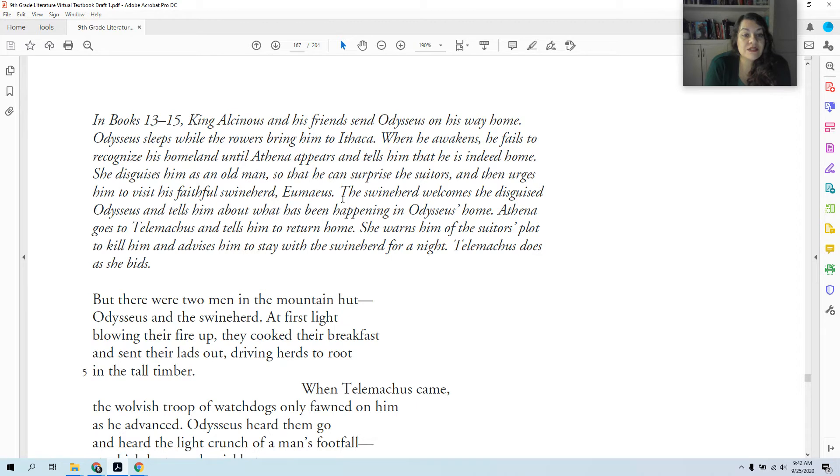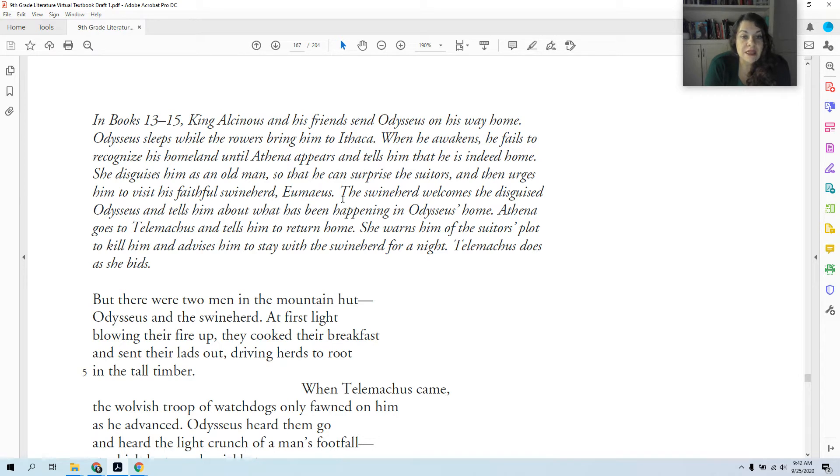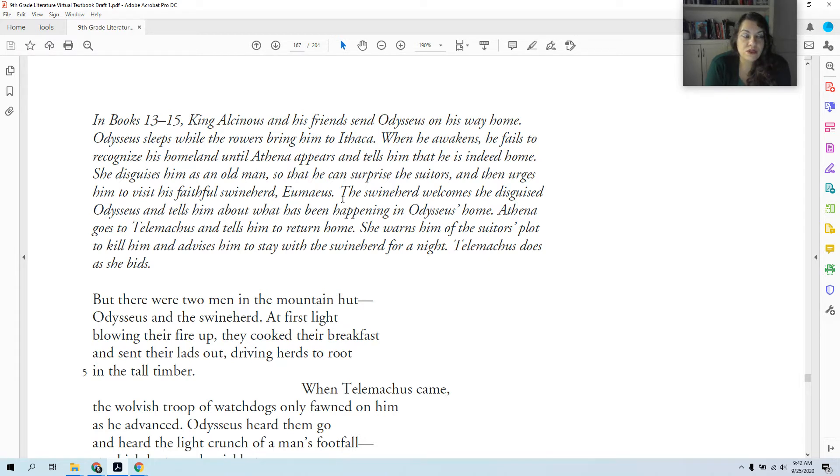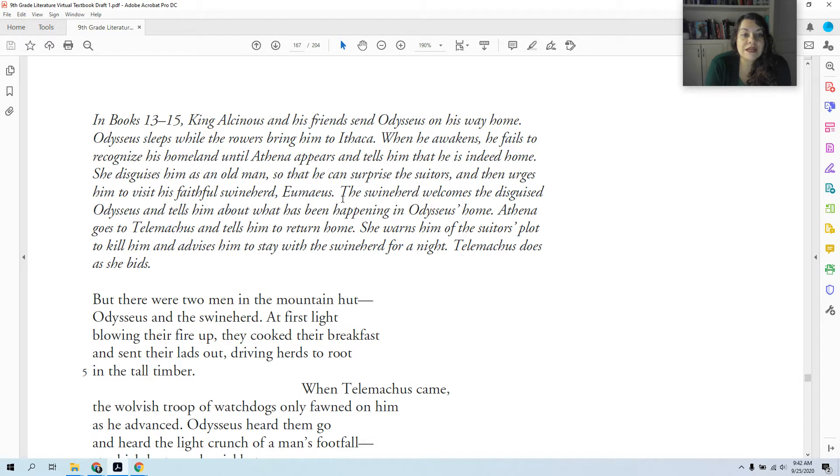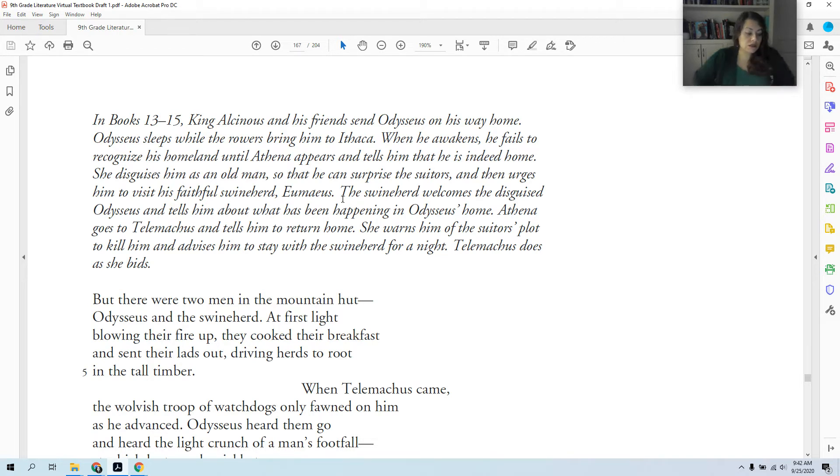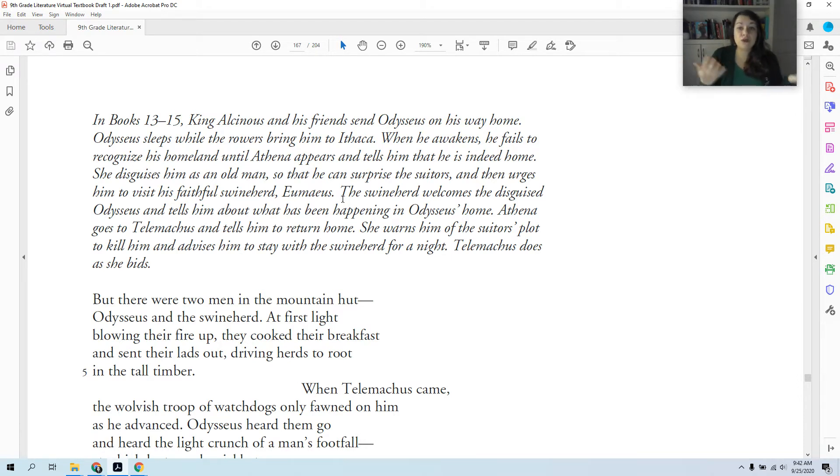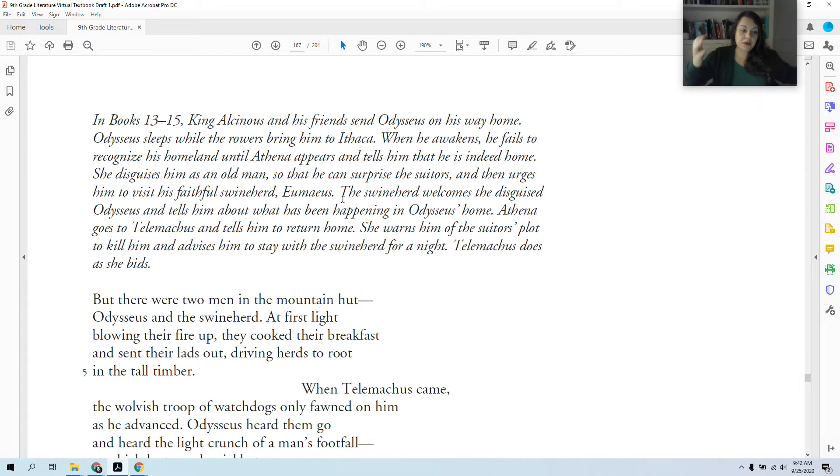She disguises him as an old man so he can surprise the suitors. To keep him safe, she gives him a disguise and urges him to visit his faithful swineherd, Eumaeus. I'm not going to tell you what a swineherd is because it's someone's job to look it up. You can use the right-click trick and it will tell you. So he's going to a swineherd's hut. We can guess that's someone of a lower class status. The swineherd welcomes the disguised Odysseus and tells him about what has been happening in Odysseus' home.